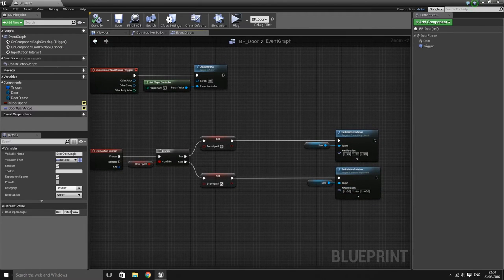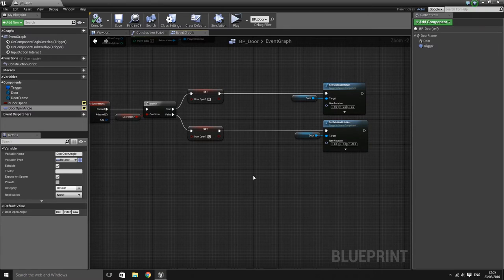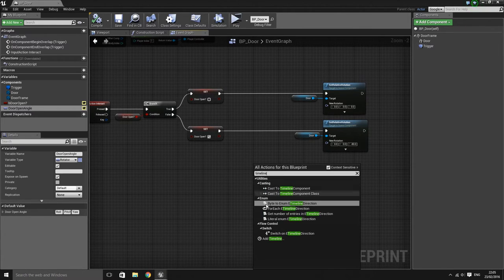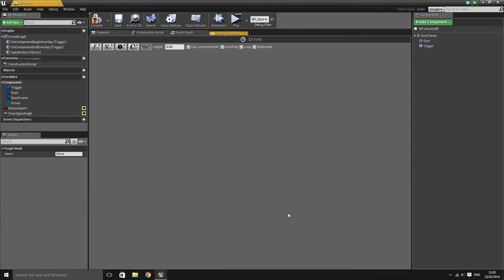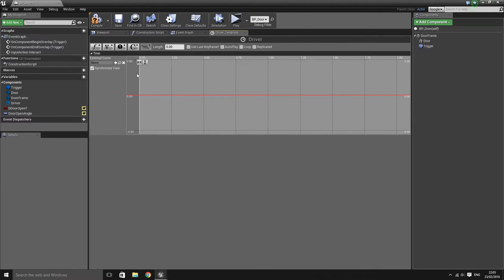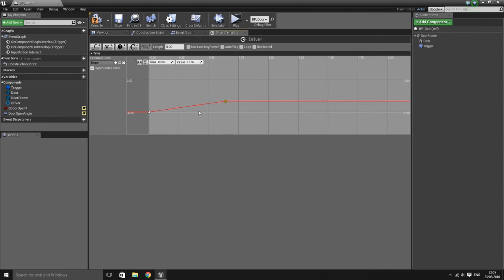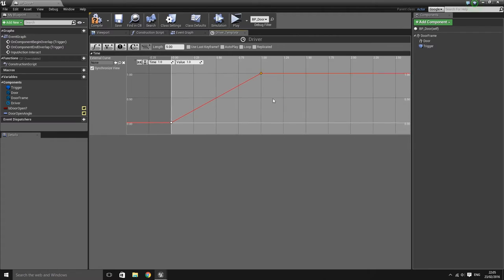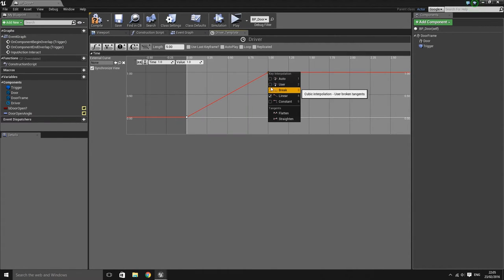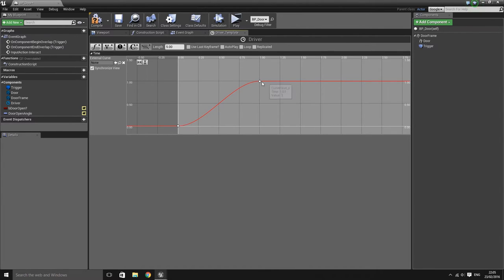Now we want to actually tween between the 0 yaw and the defined yaw. Go back to the event graph and add a timeline — I'll call this 'driver'. Add a float track called 'time'. Add two keyframe points: the first at 0, 0 and the second at 1, 1. Right click on the points and set them to user defined, which gives a nice ease-in ease-out effect. The timeline will change the time variable from 0 to 1 over the space of a second.